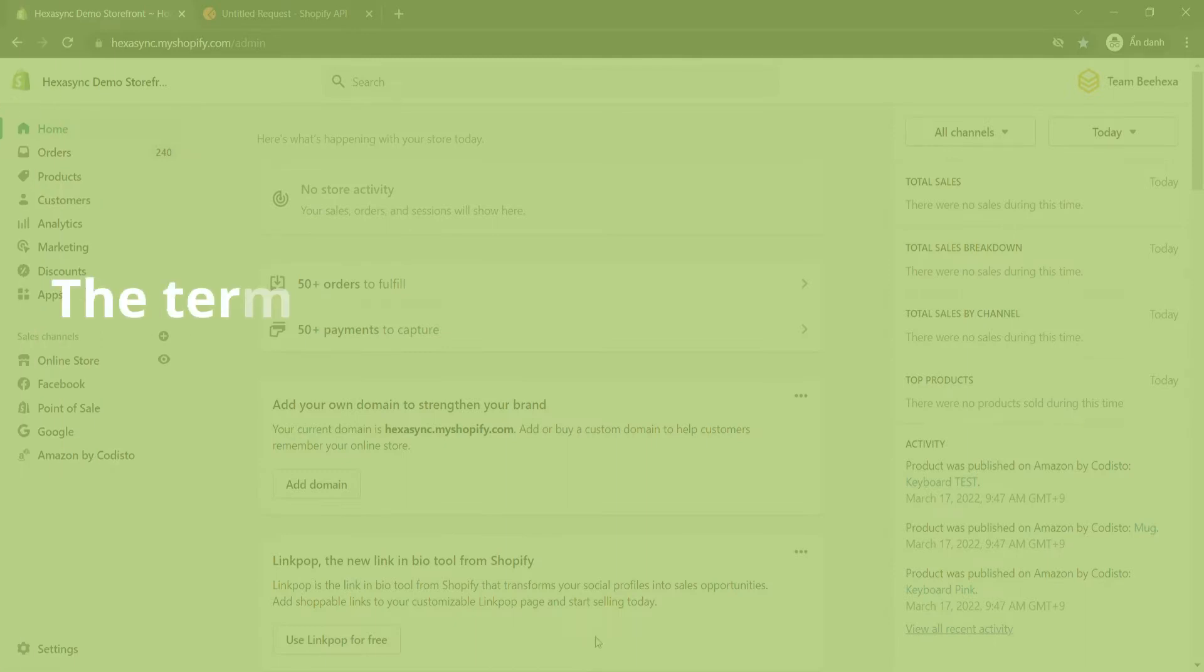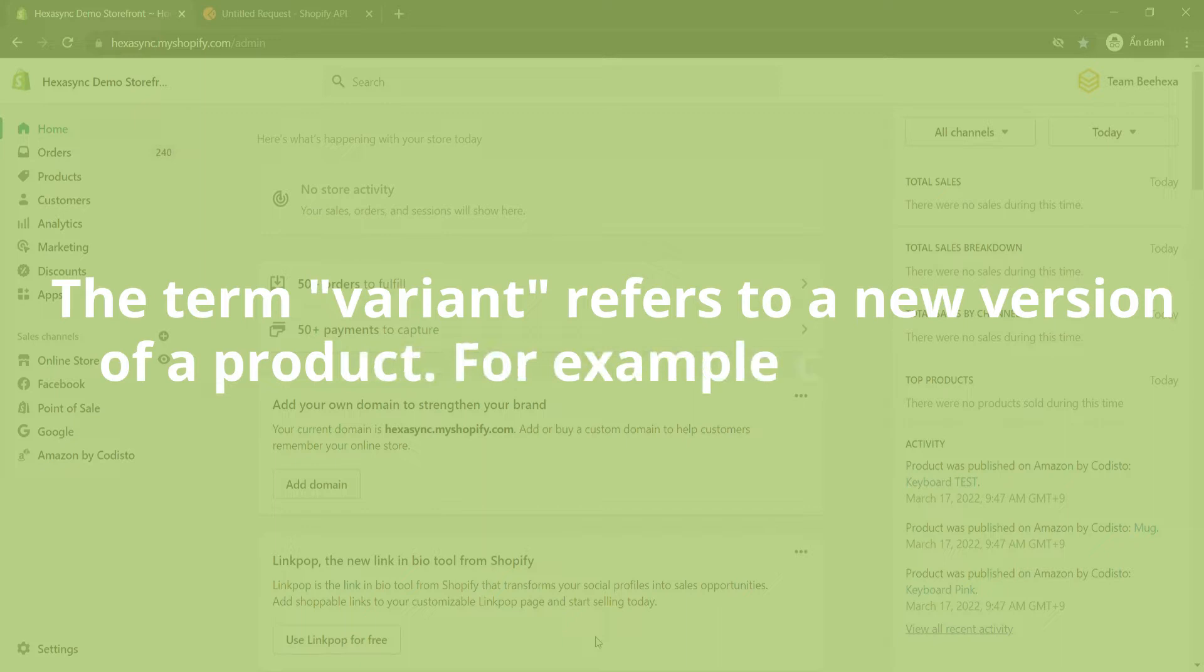The term variant refers to a new version of a product, for example color or size.